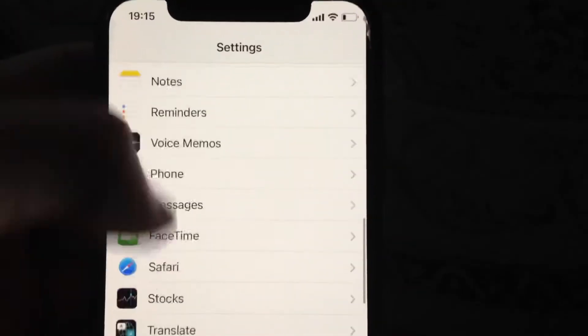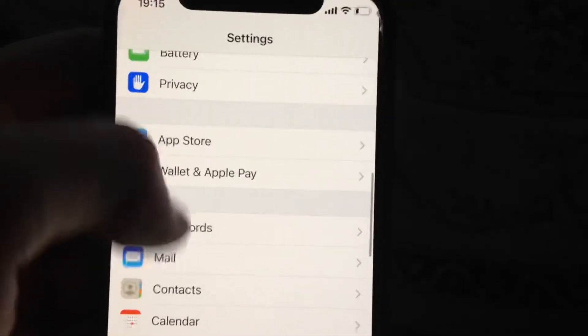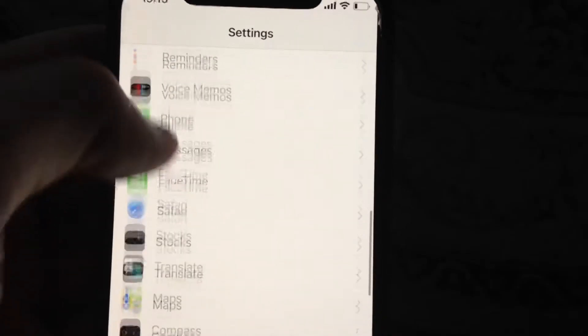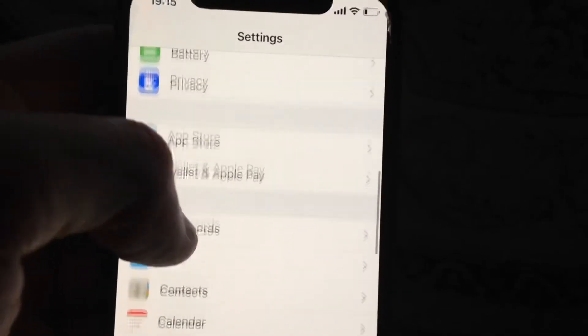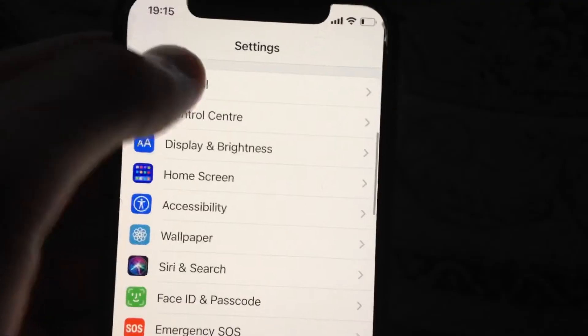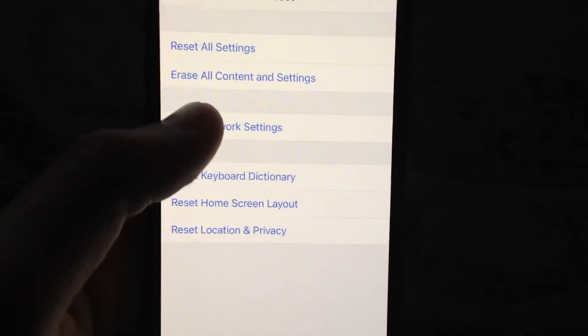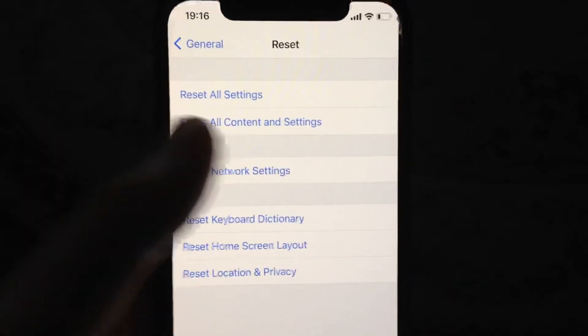And if that doesn't help you and you still have the issue, go to General, scroll down and find Reset, open it, and choose 'Reset Network Settings'. Then confirm resetting network settings.